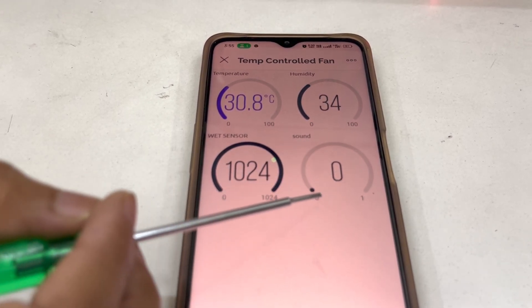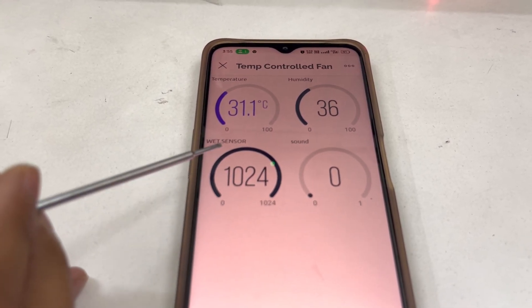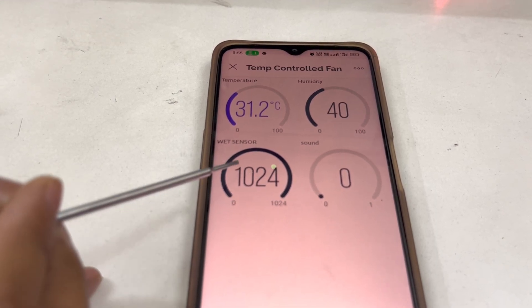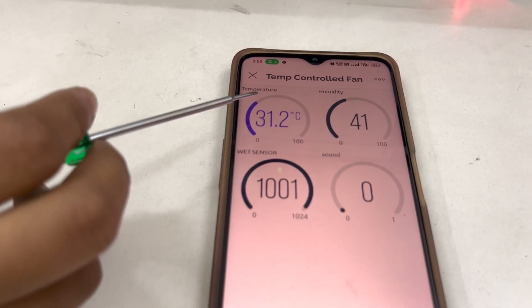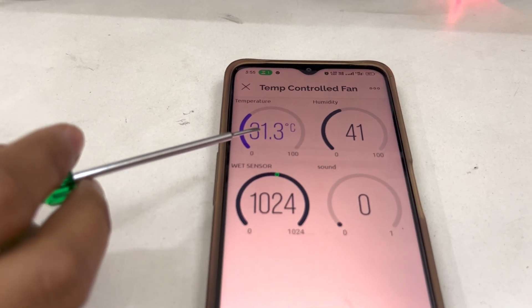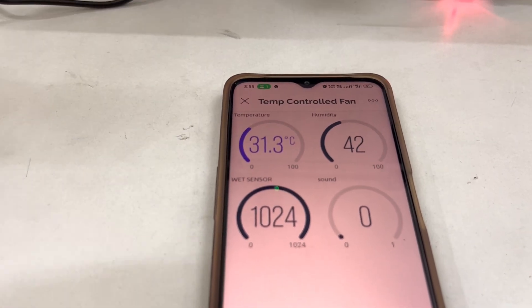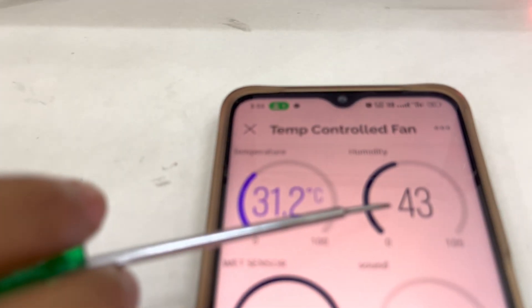So whenever the baby cries, the sound gauge will go to one. And whenever there is wetness, the wet sensor value will decrease. Whenever temperature increases beyond 32 degrees Celsius, the fan will turn on. And this gauge is monitoring the humidity.